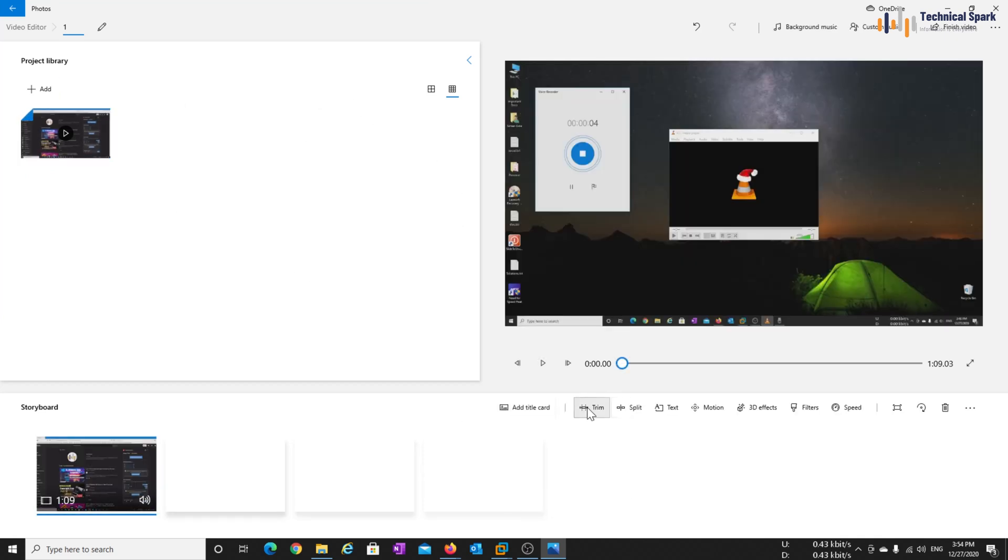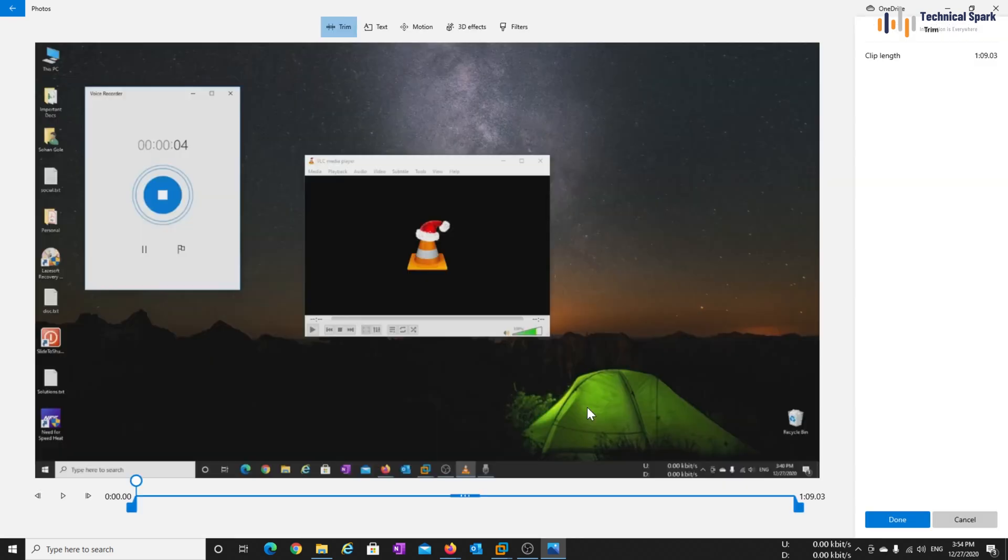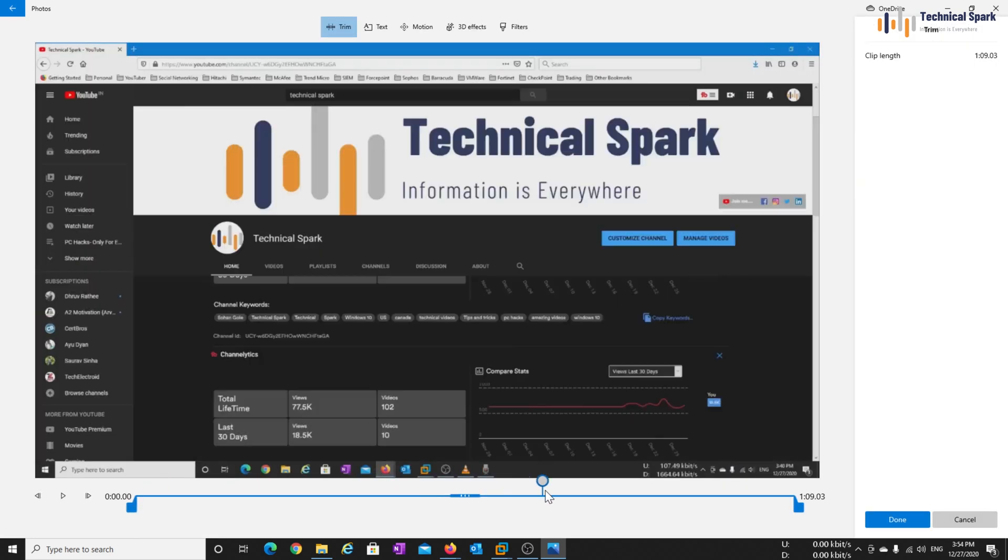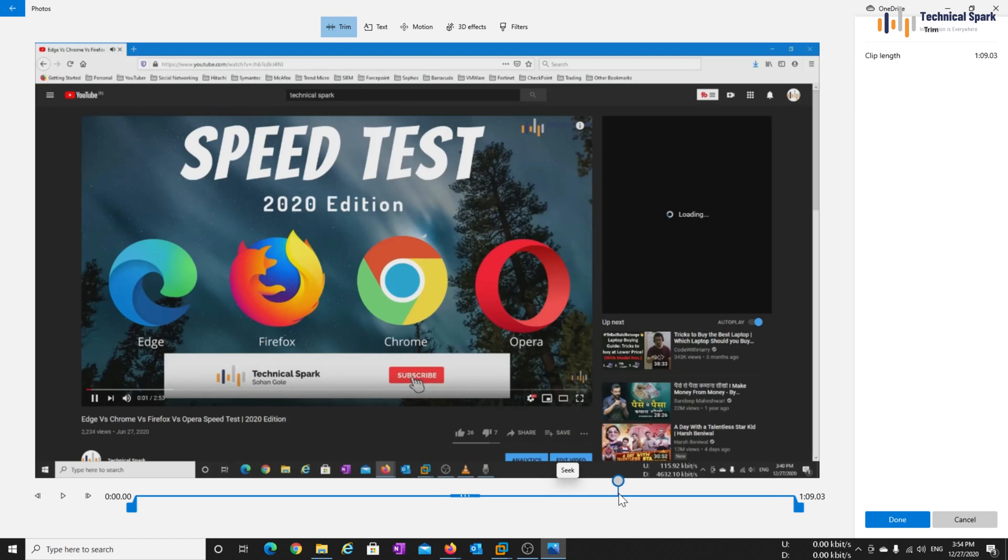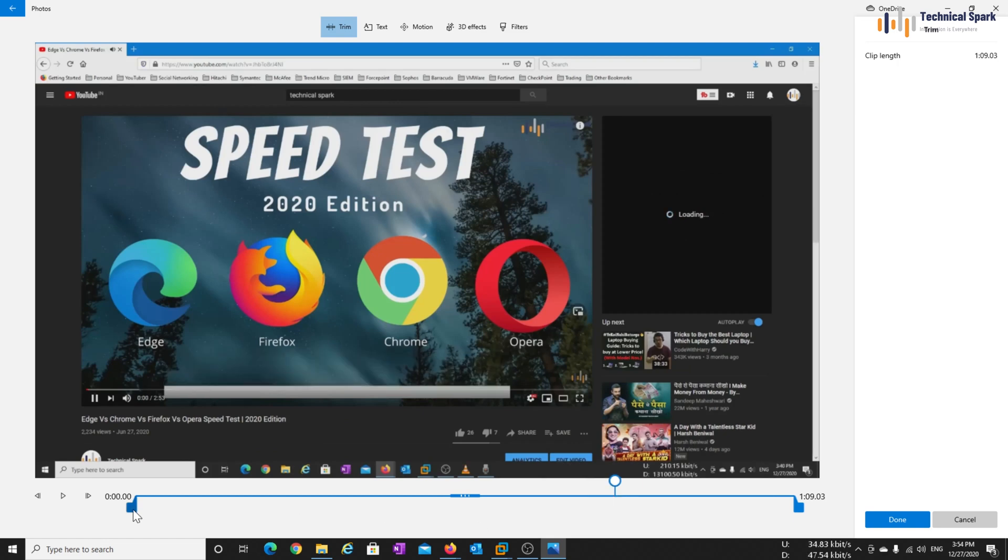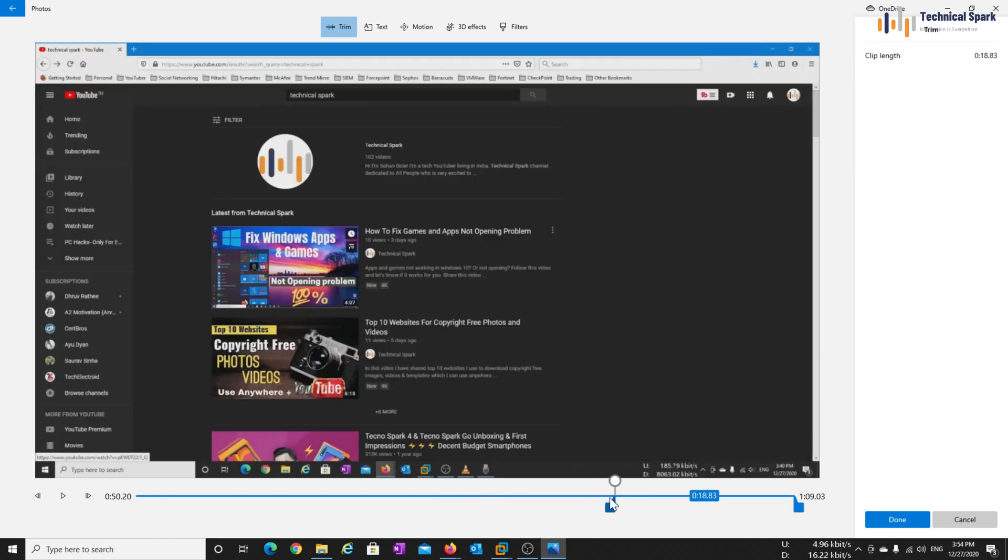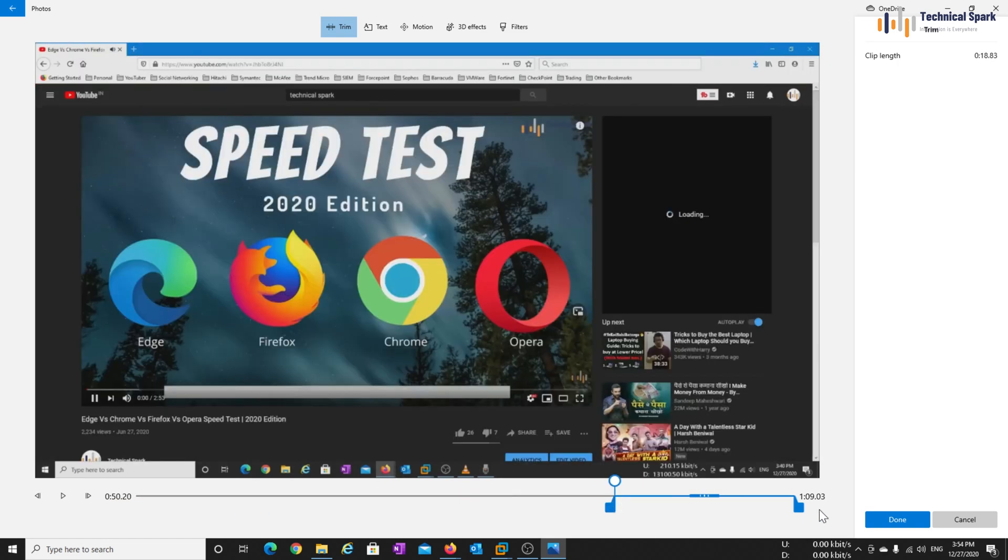Now what we'll do, we'll trim this video. Now let's select the path, OK, so from here, we'll trim this entire screen. Click on, once you selected the portion, click on done.